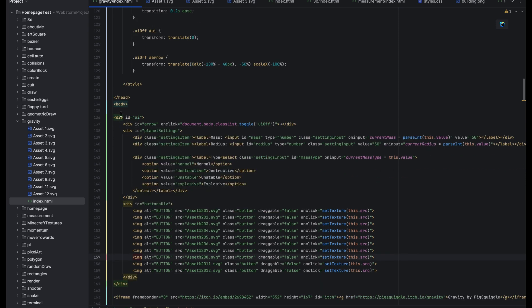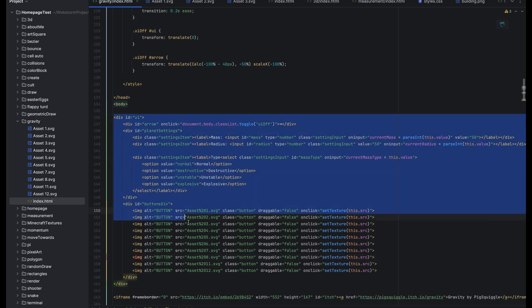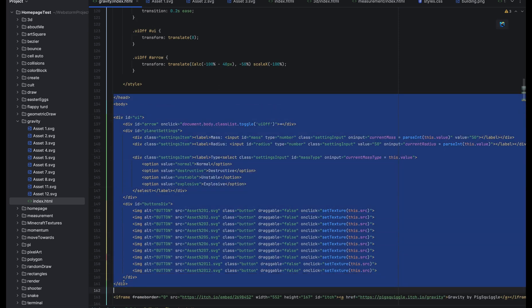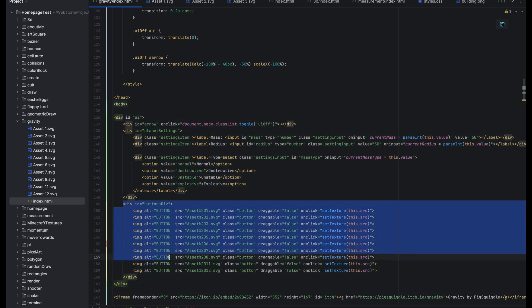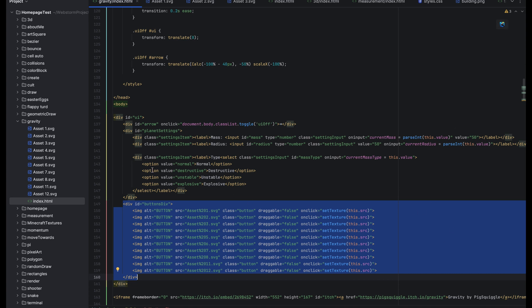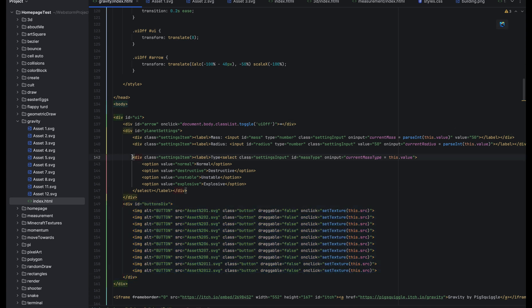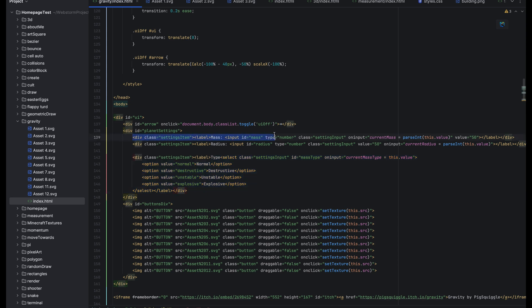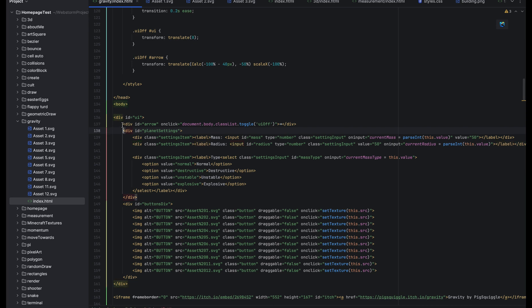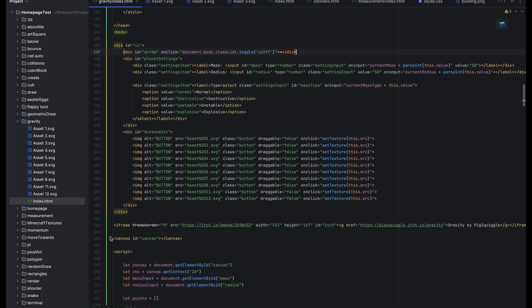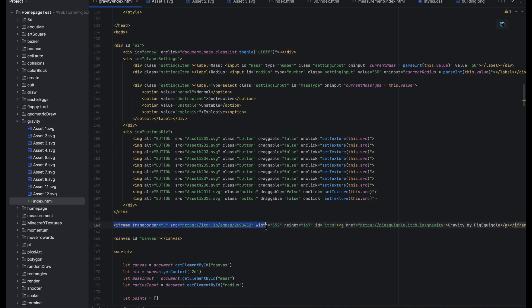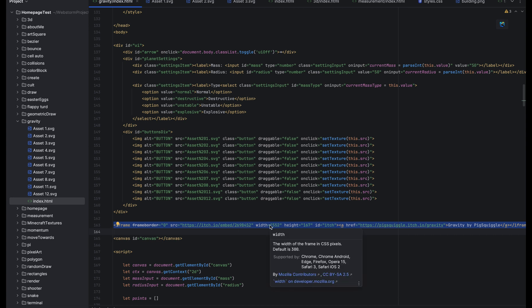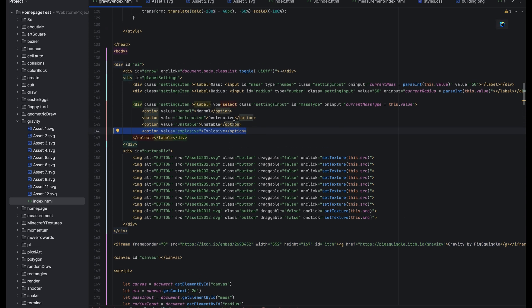So this part right here is all HTML. This is to make the structure of the website. Right here is the sprite editor on the side and here is the type of mass you can choose. Here's the mass input, here's the radius input, and here's the arrow that collapses it. This is the thing in the corner you may have seen, it's a link to the itch.io page which has the gravity thing on it. It's not updated yet but it is mostly updated, the only thing it's missing is the explosion type of matter.